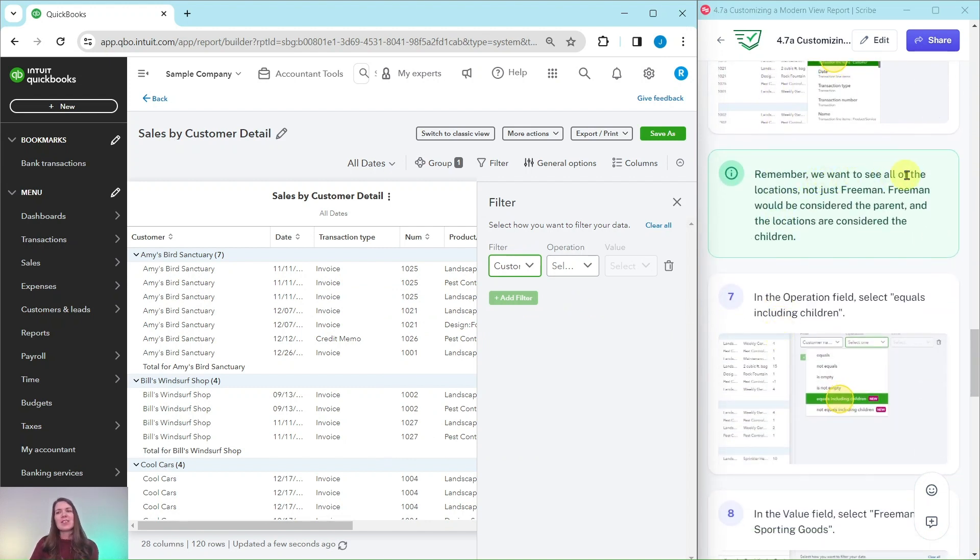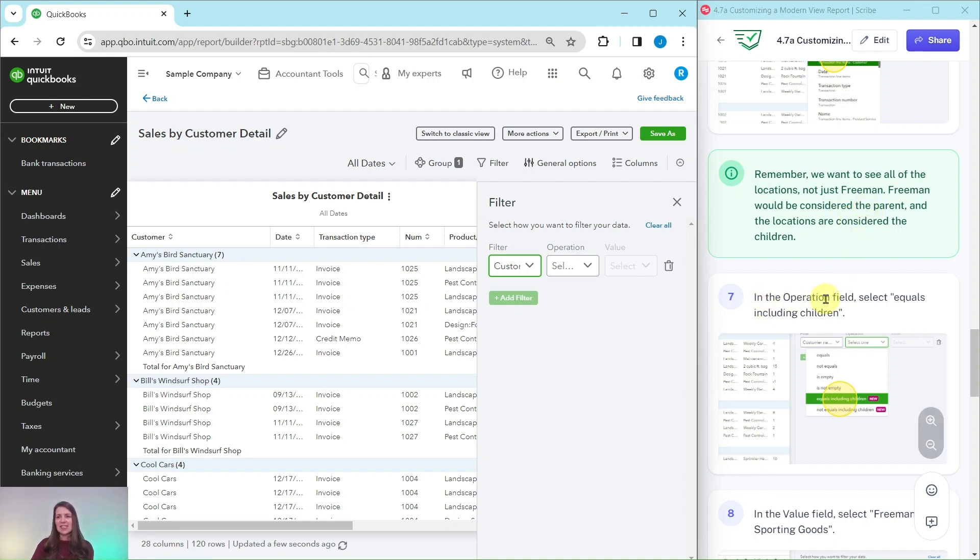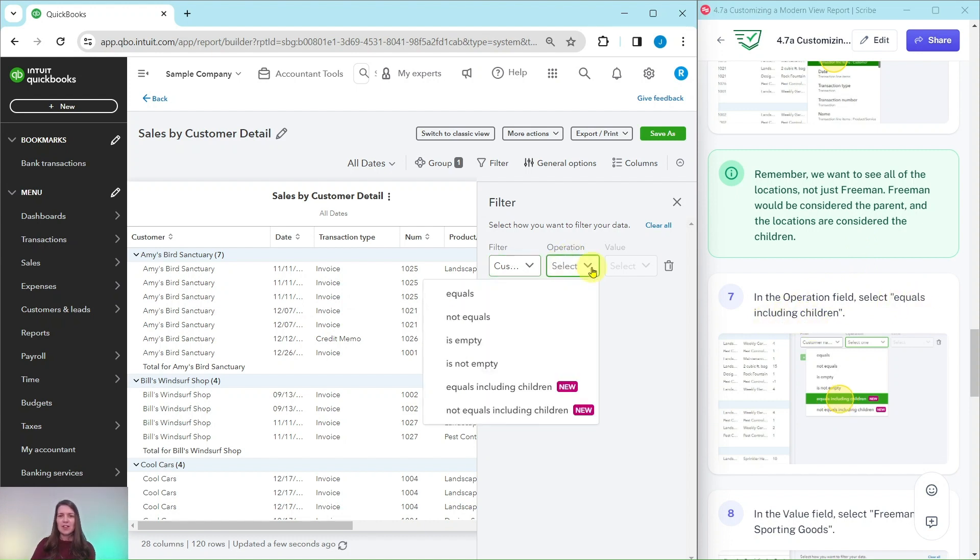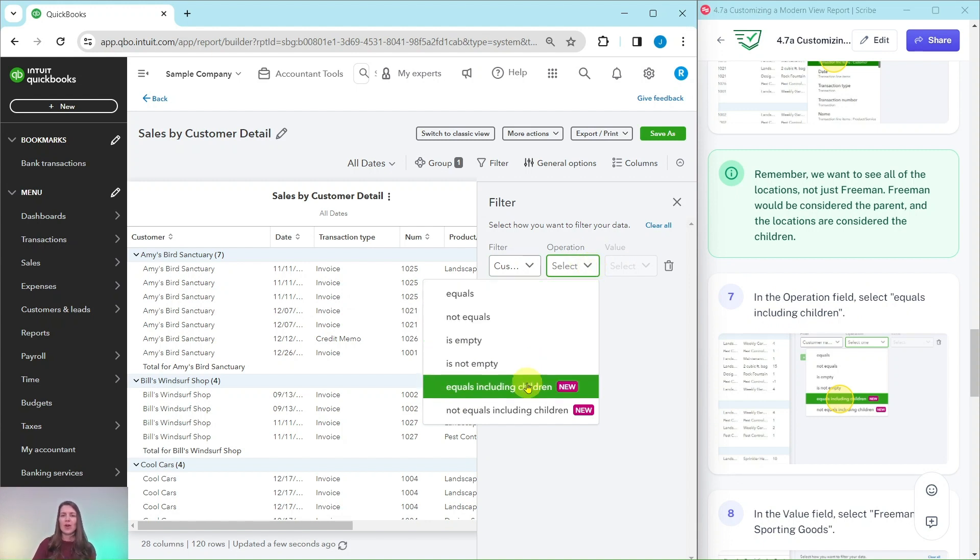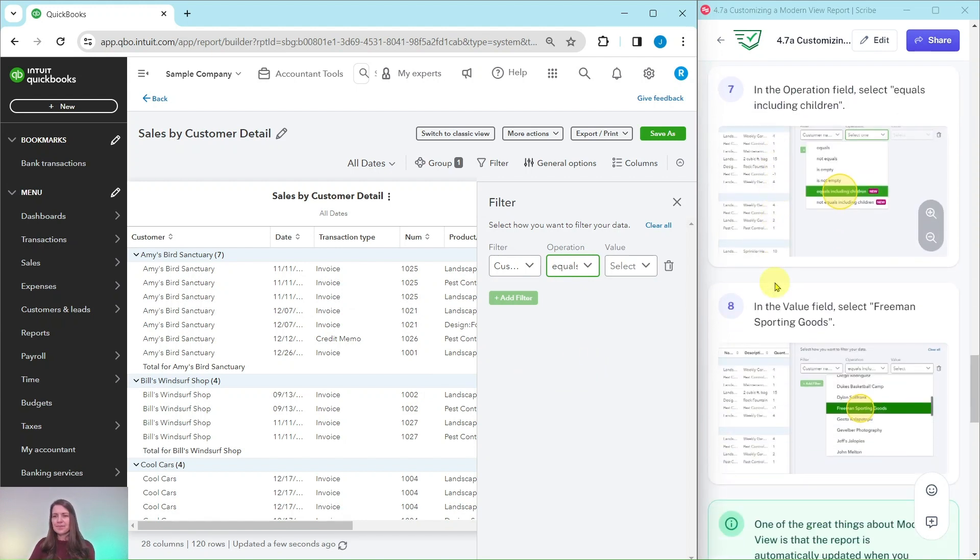Now remember we want to see all of the locations, not just Freeman. Freeman could be considered the parent and then the locations are considered the children. So we need to adjust this operation field to select 'equals including children.' So we want it to equal Freeman, but we also want to include all of the children which is all of the locations for Freeman.